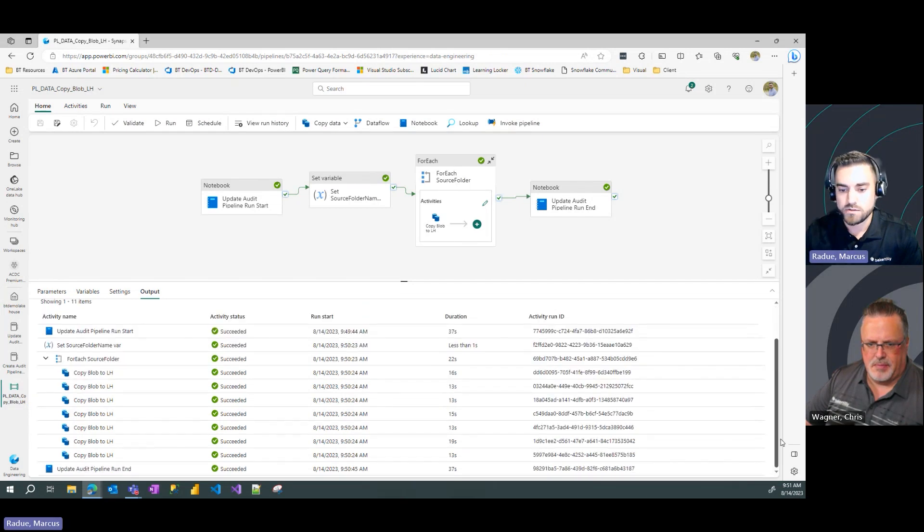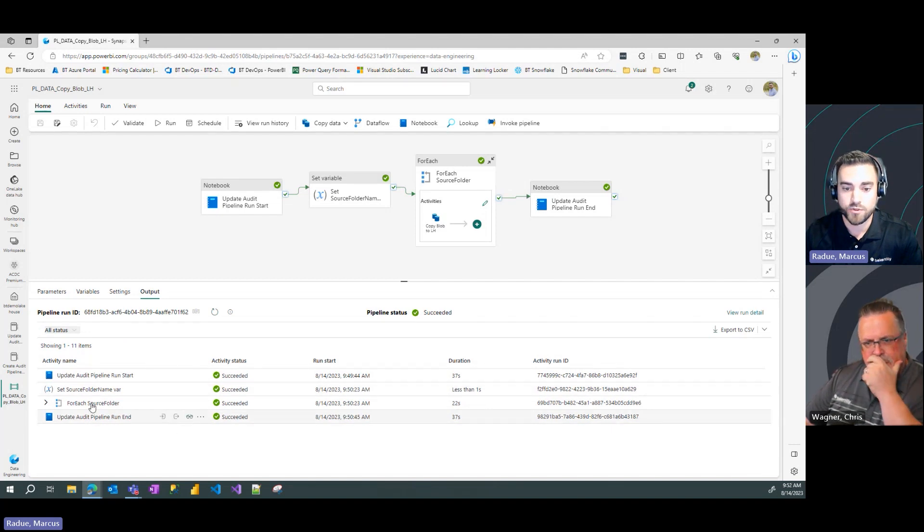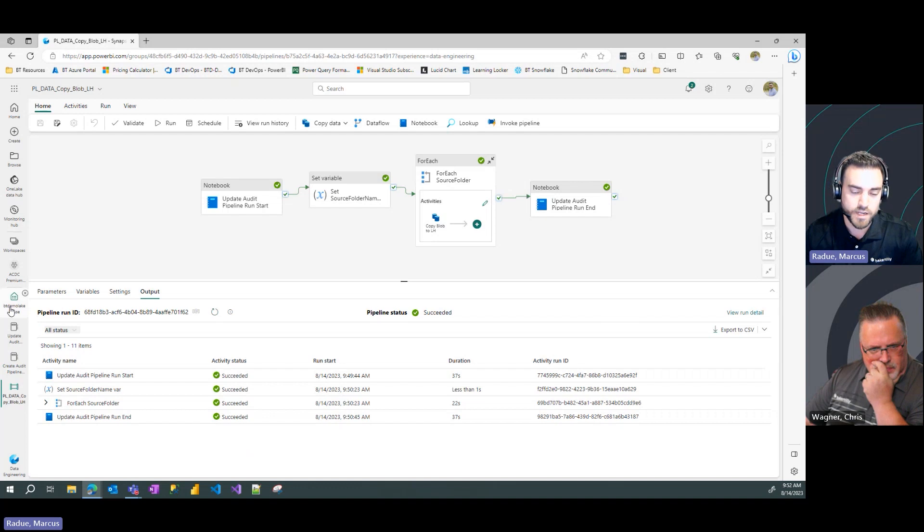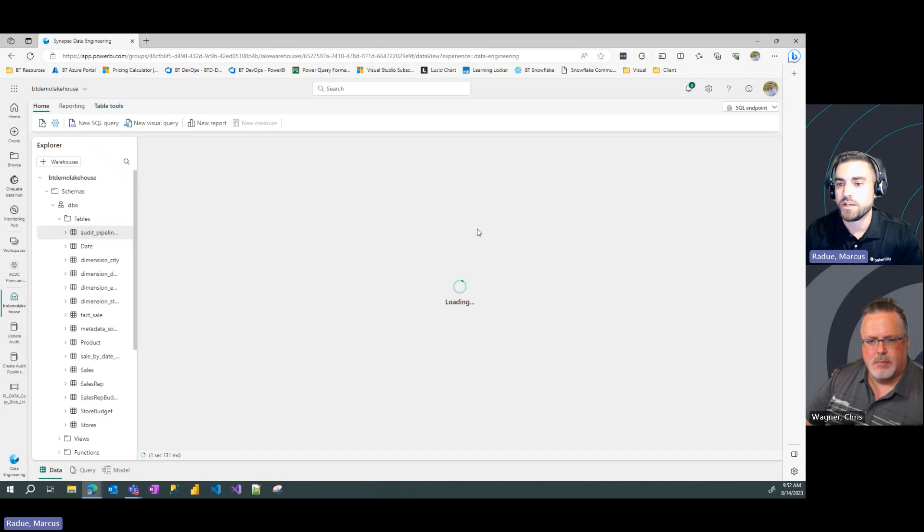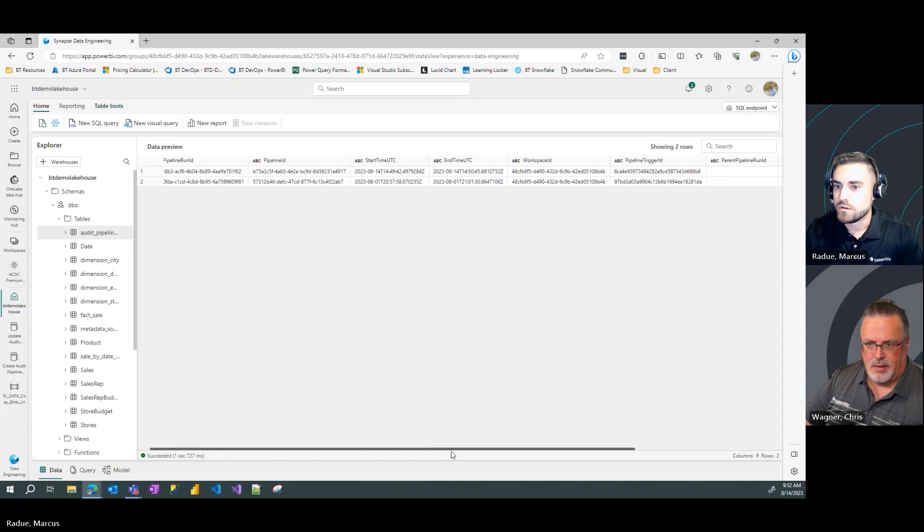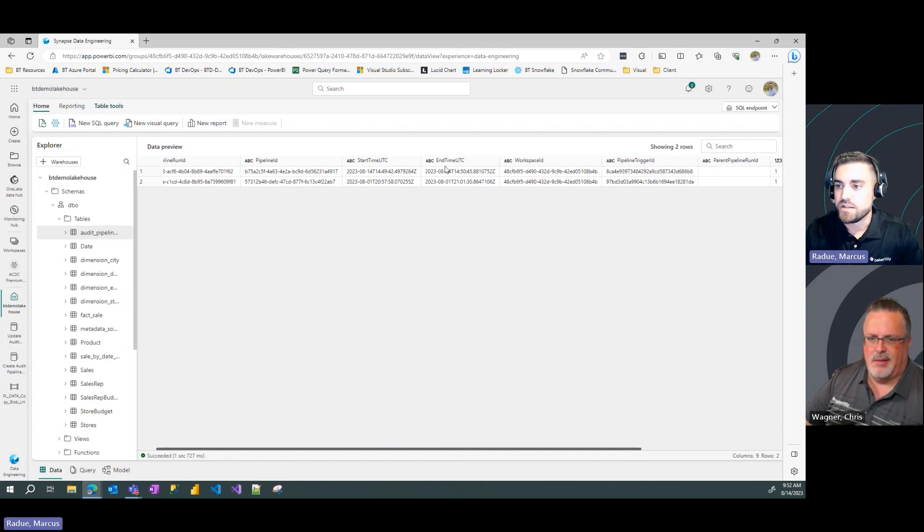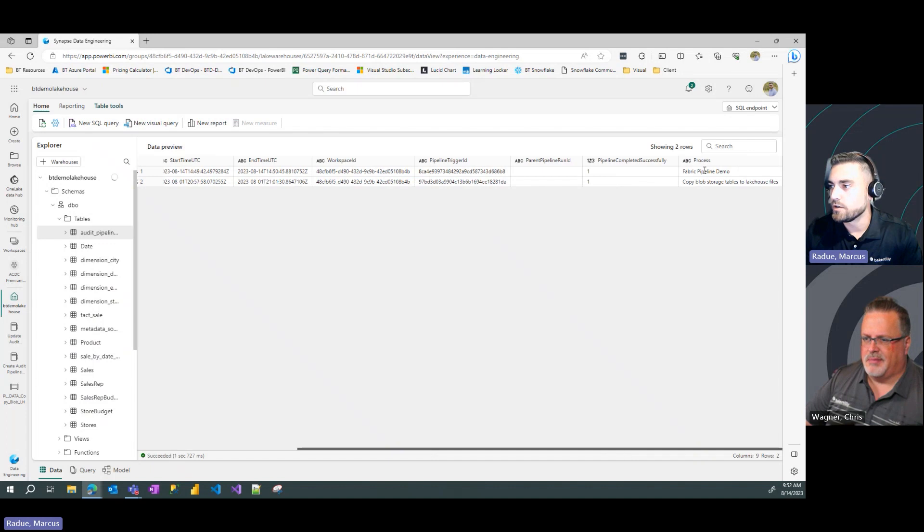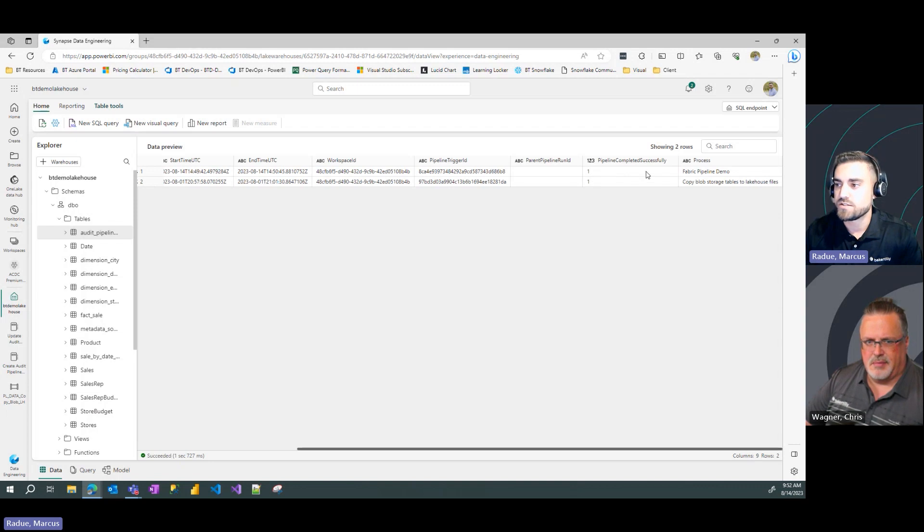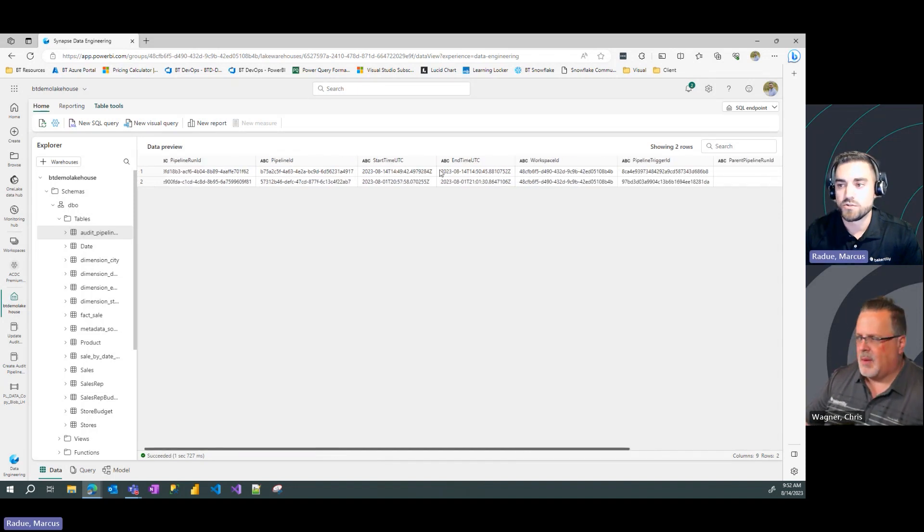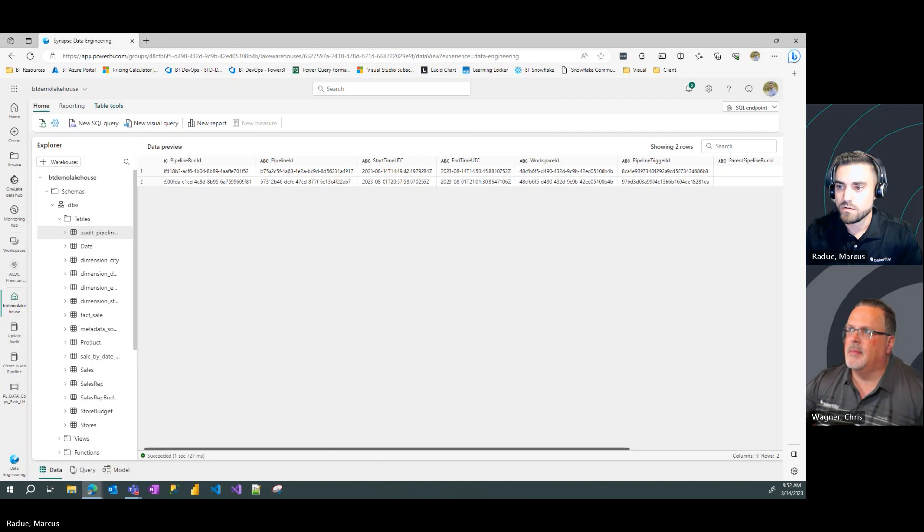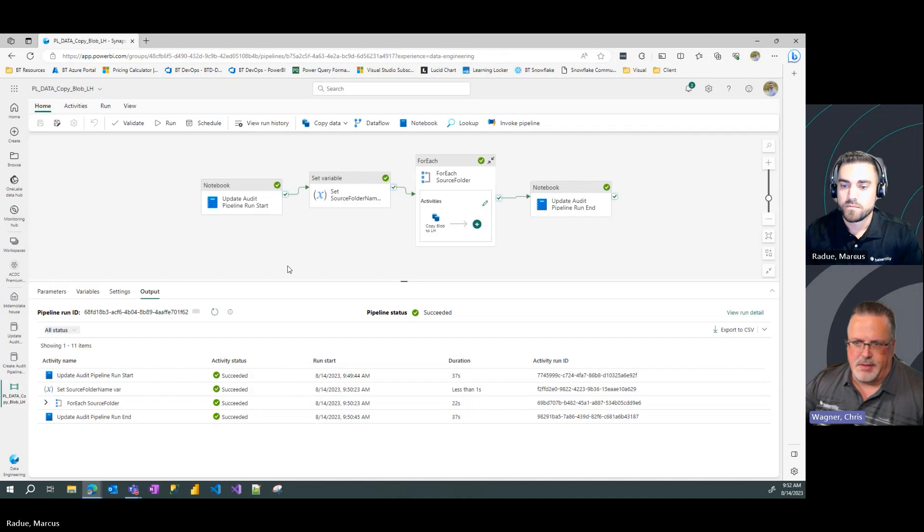And it looks like everything completed successfully along with the pipeline run end update for the table. So let's go back to our lake house and refresh that table and see if it updated it correctly in our pipeline run. We can see that for that first row, going to the right here, confirming that is the right pipeline run. It is fabric pipeline demo. We can see that it completed successfully. That column was updated to a one. And we can see that our end time also has been filled in as well with that last activity. This is fantastic, Marcus. Well done. What are we going to be covering in our next video?